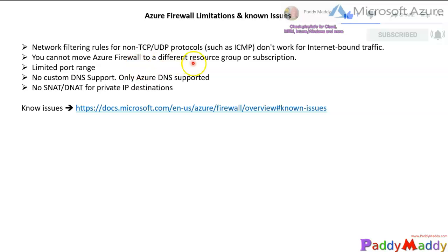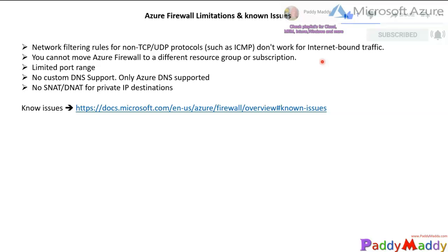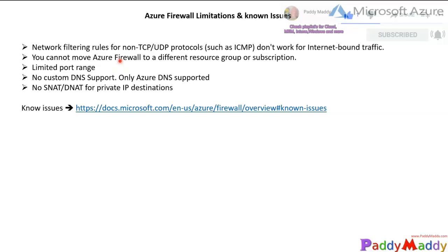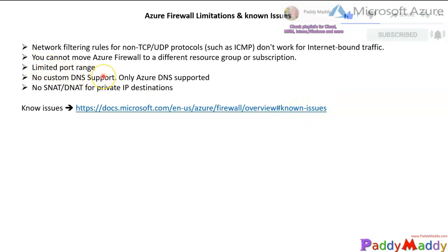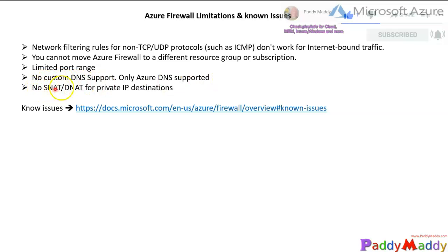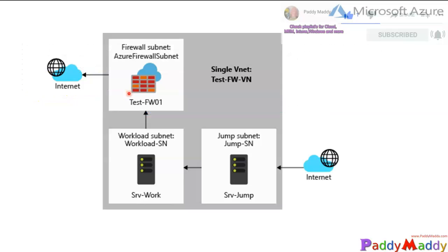You cannot move Azure Firewall to a different resource group or subscription because it's tightly associated with your subscription and network resources. Limited port range is supported - 65,000 range and port 30 are not supported. Custom DNS is not supported - it only uses Microsoft Azure DNS. There is also no SNAT and DNAT support for private IP destinations.